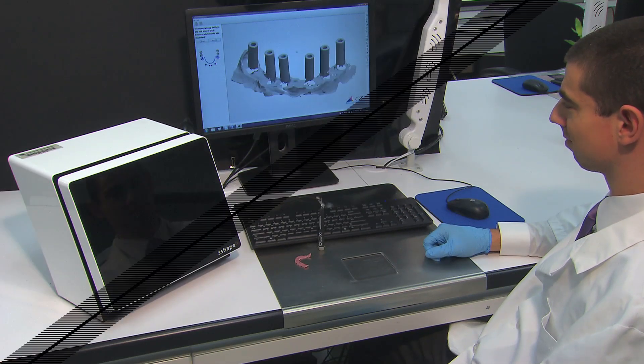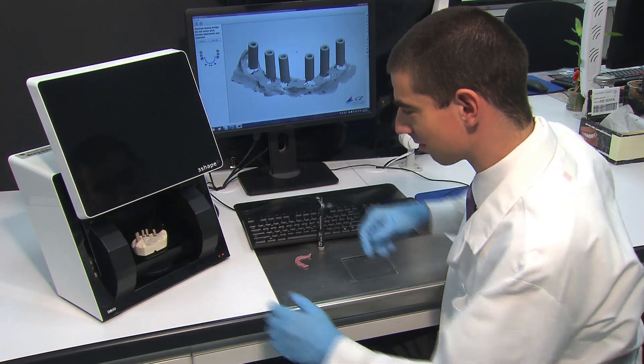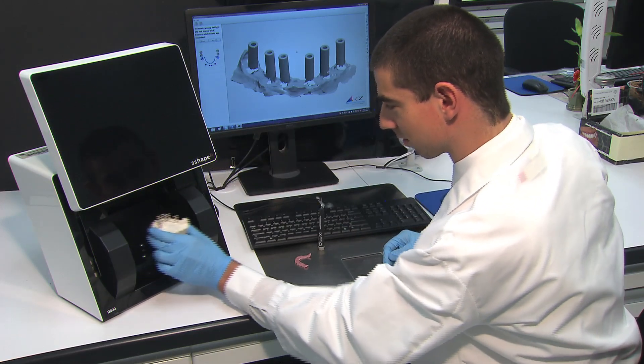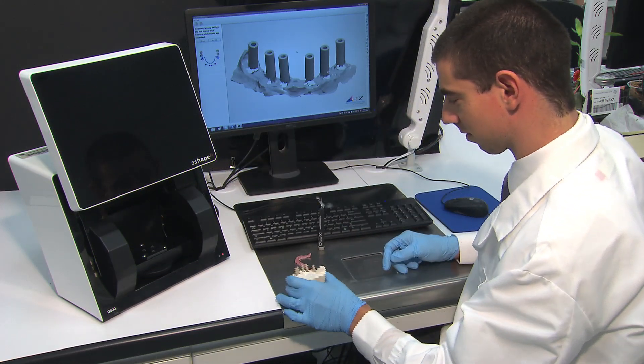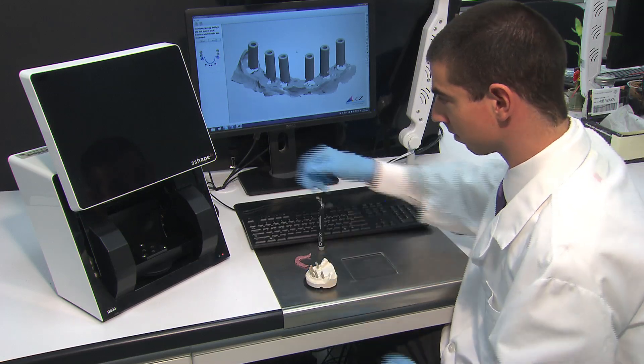Finally, open the scanner door, retrieve the model with the scanning abutments, and close the scanner door.